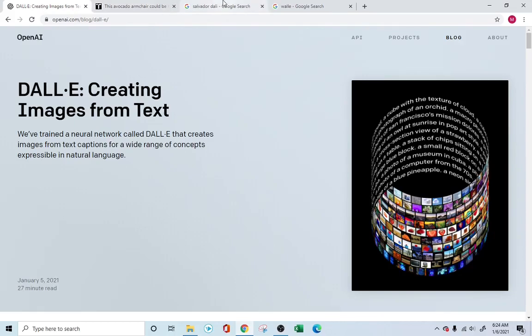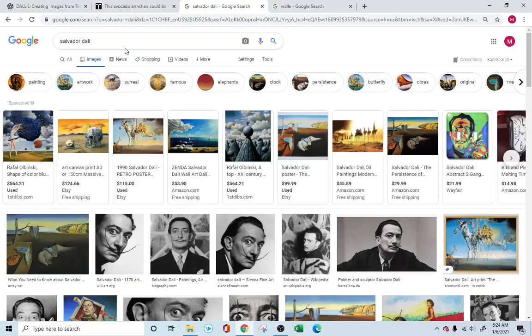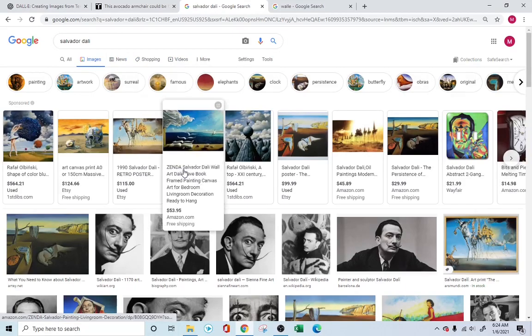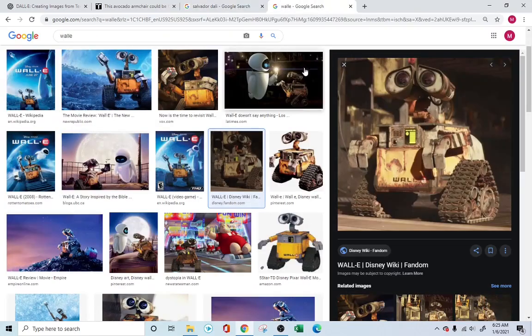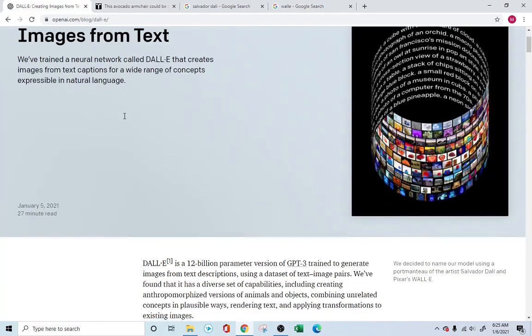DALL-E's name came from the artist Salvador Dali, who was known for drawing keen, precise, and very bizarre drawings. The next part of the name comes from WALL-E, and that's how they've named it DALL-E.